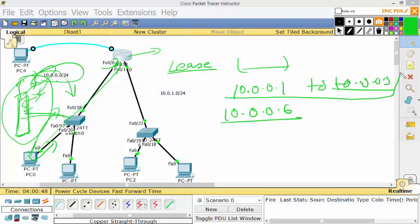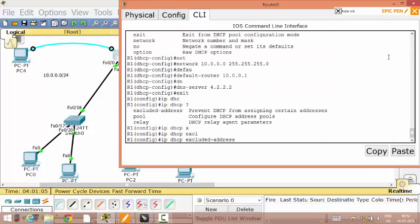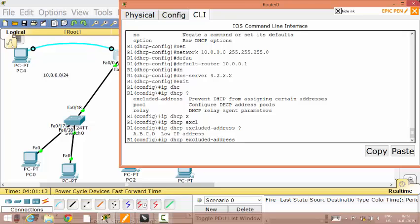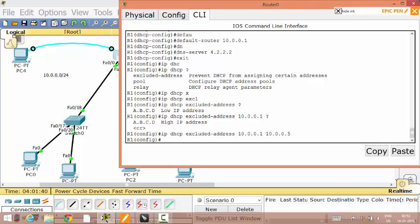I have to give the DHCP server the range of IP addresses to exclude. This is the first IP address of the range and this is the last. In this configuration I am telling: IP DHCP excluded-address — please exclude the addresses from 10.0.0.1 (the low address) to 10.0.0.5 (the high address). That means, from 10.0.0.1 to 10.0.0.5, please exclude those addresses. My DHCP configuration for this part of the network is over.